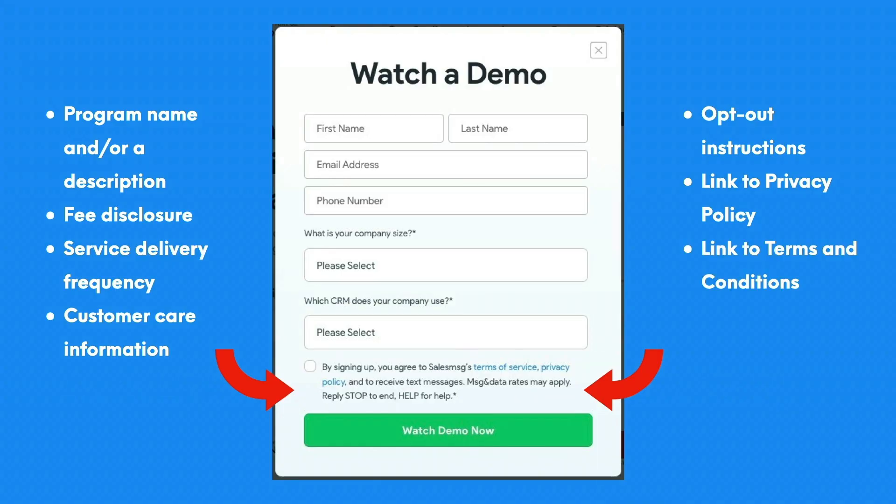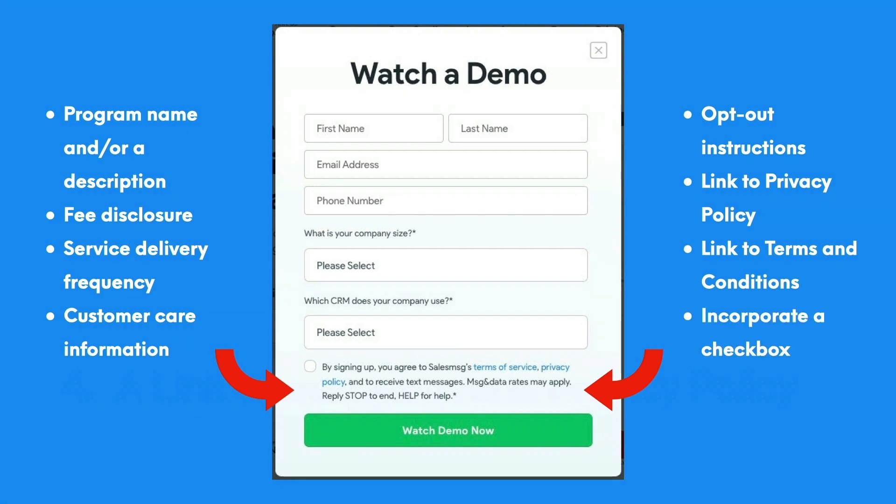Just a note: it is usually prohibited to share data collected from opt-ins with third parties. You also need to link to the terms and conditions describing your terms of service on your website. Finally, incorporate a checkbox that the user has to check off to consent and confirm the opt-in. You can pre-populate this checkbox, but they need to be able to uncheck it and still be able to subscribe.